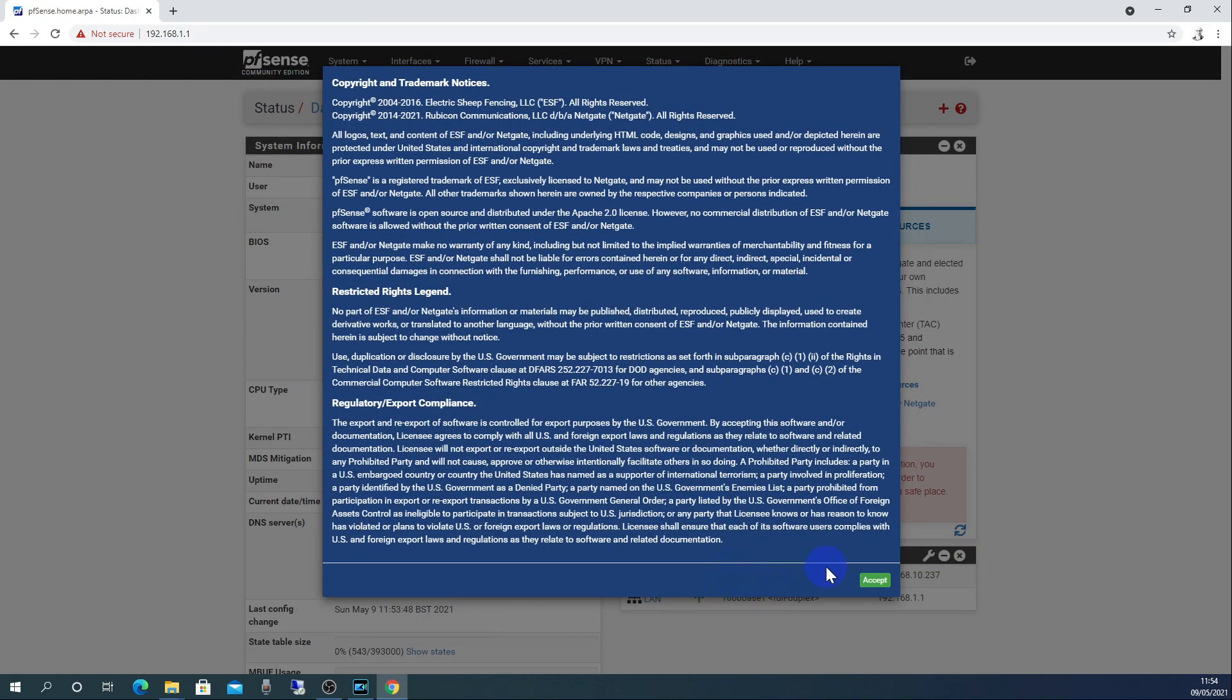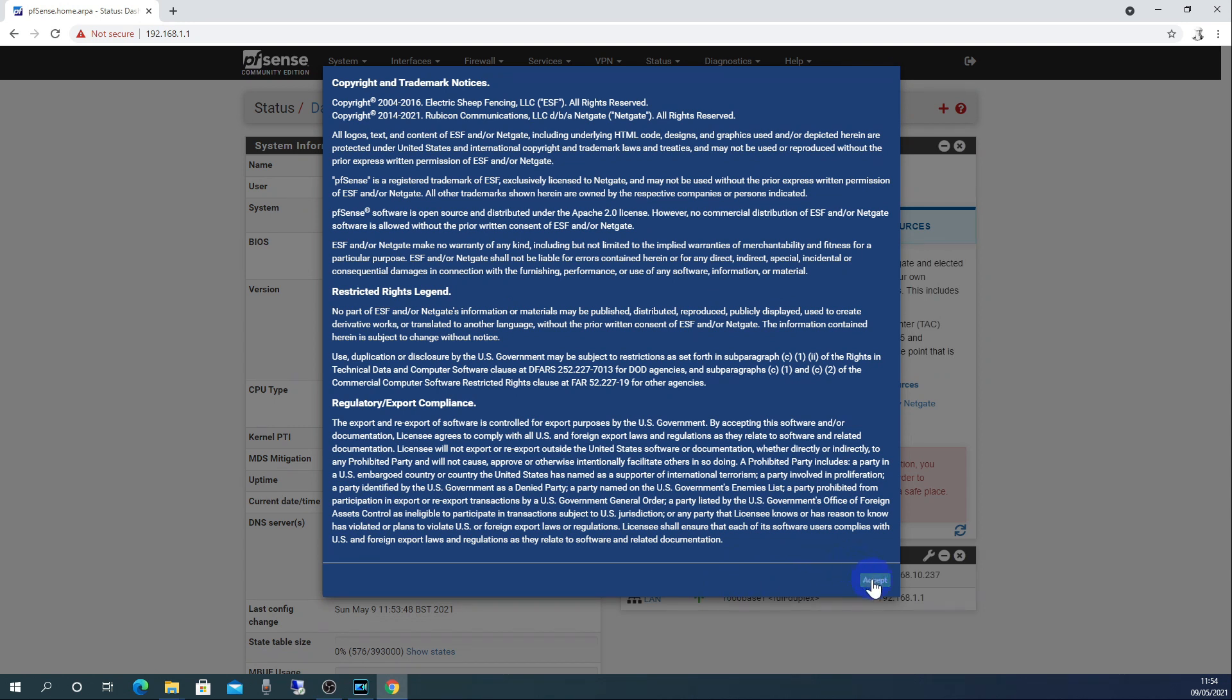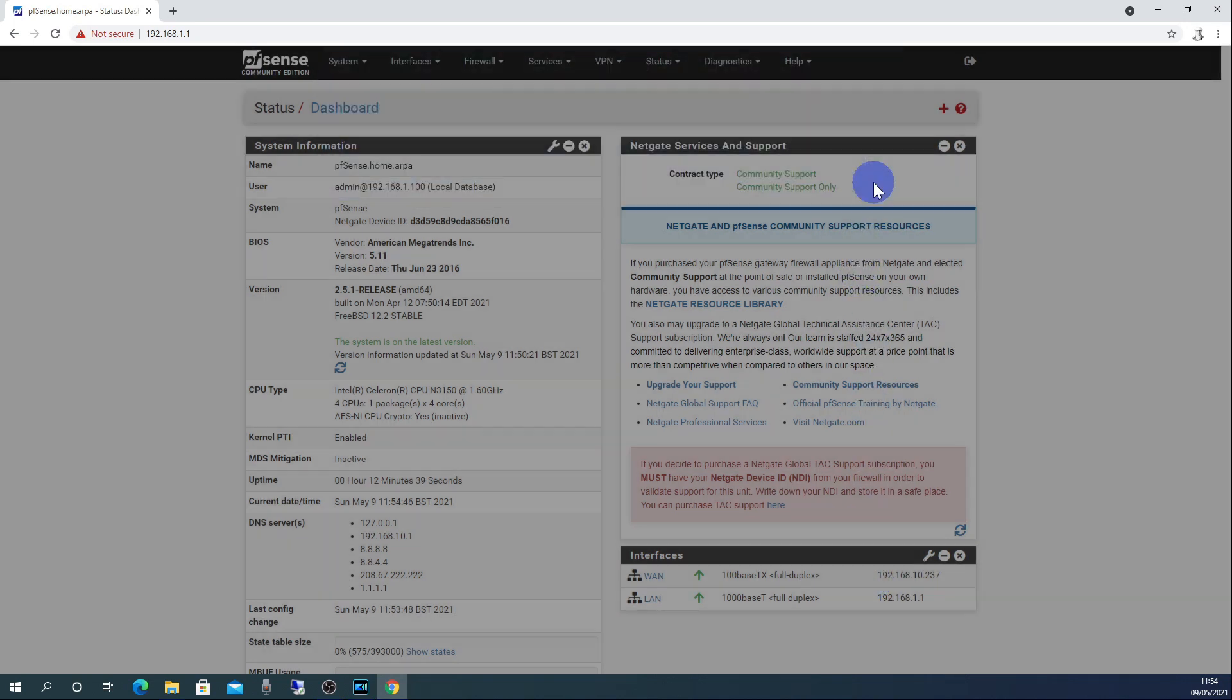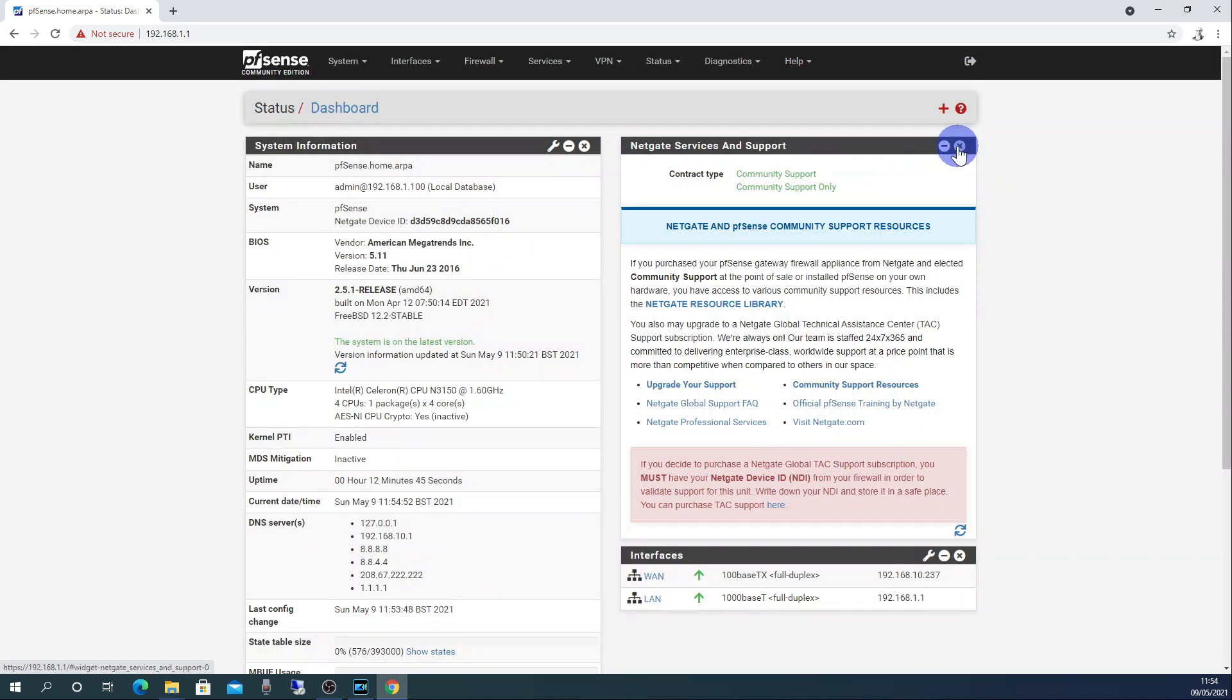You will now see a blue dialog box with copyright and trademark notices. Click accept. Another blue box appears with a thank you message. Click close.